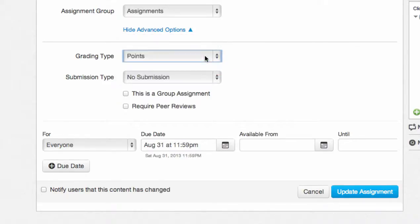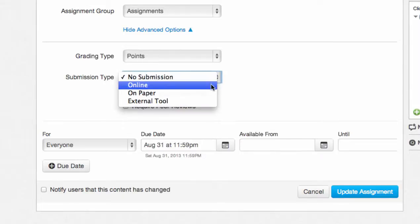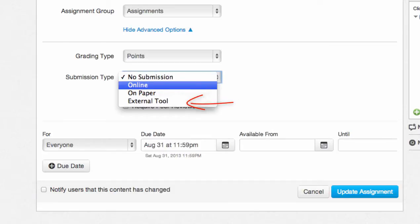Next, you can change the submission type. The options for submission type are no submission, online, on paper, or external tool.